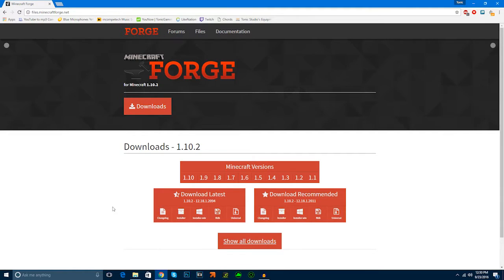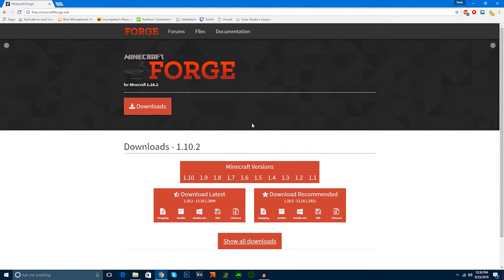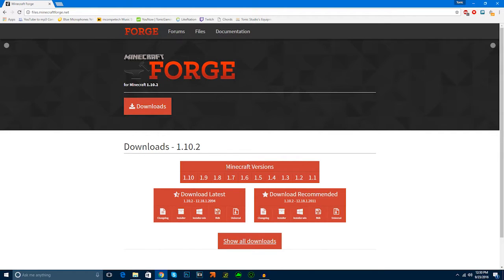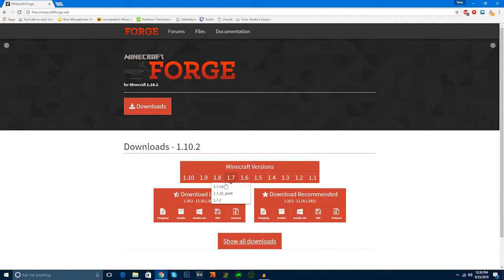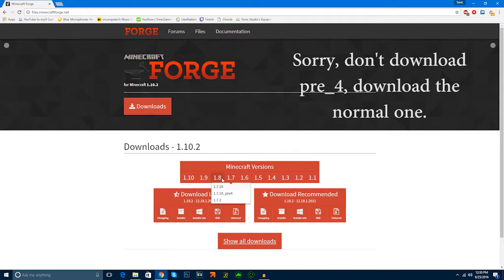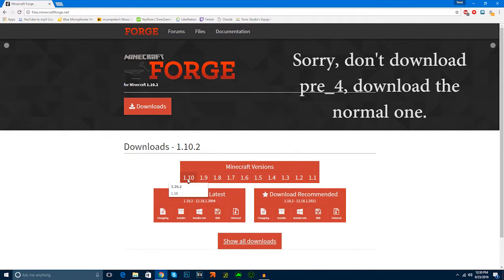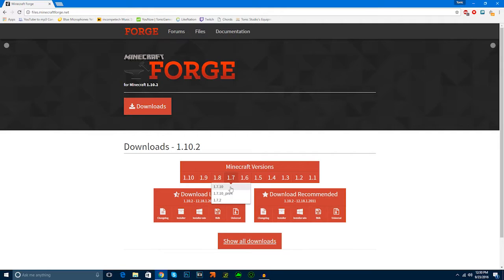Then, here we have the site where you're going to download the mod client. You're going to find the version of Minecraft that you have. I have 1.7.10 because that's the best version for mods. Then, you're going to download 1.7.10 pre-4. Just be sure to download the version that you have.